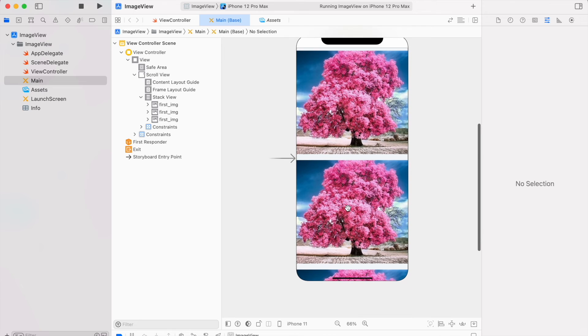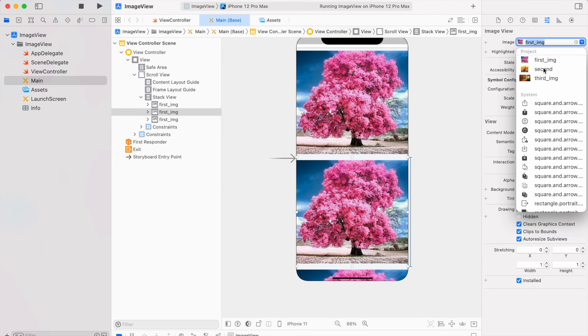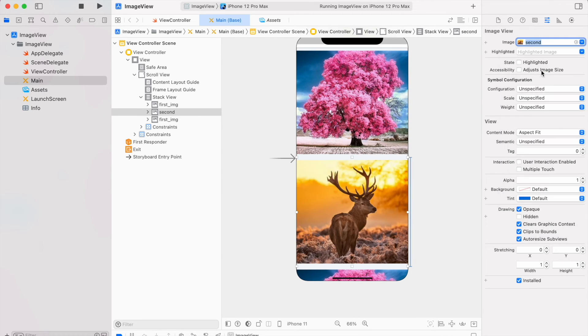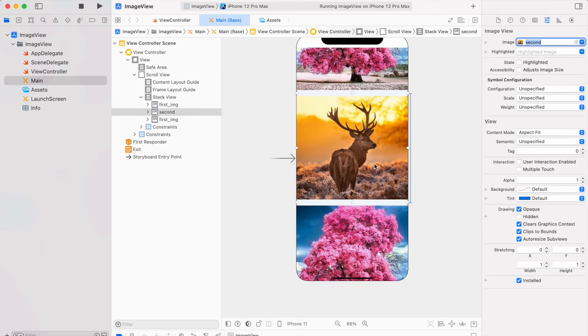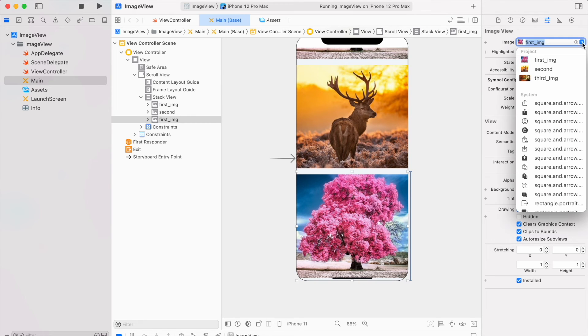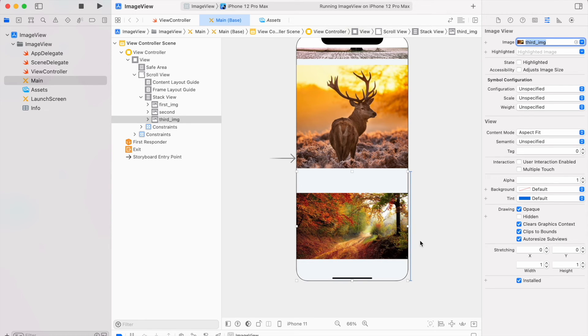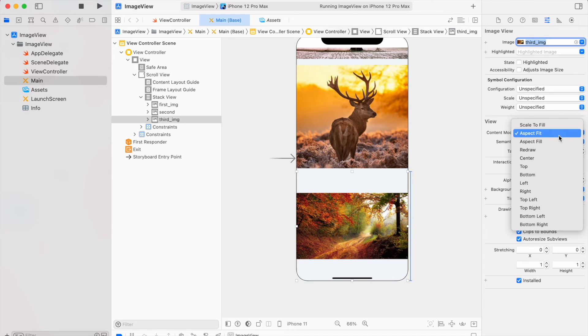I can simply change their image properties. This image has different ratios so let me change its content mode to aspect fill.